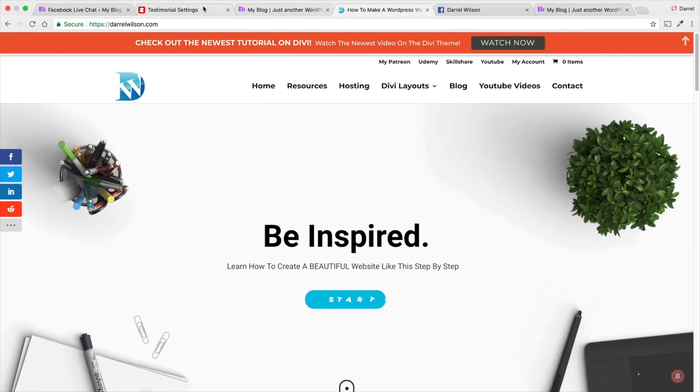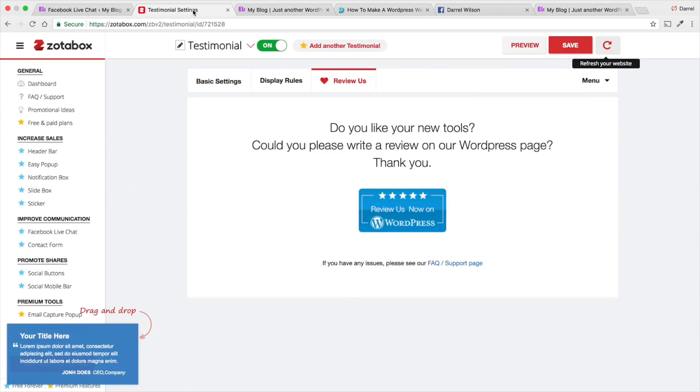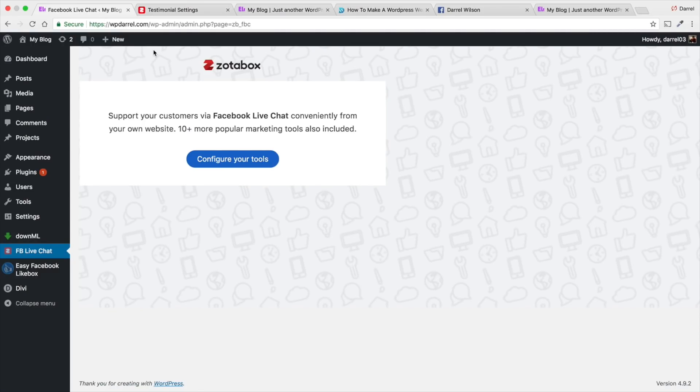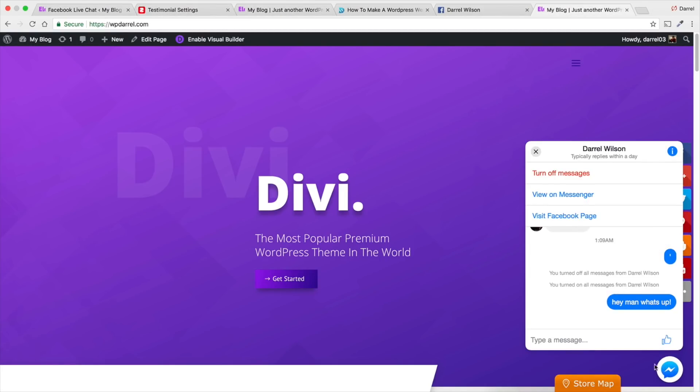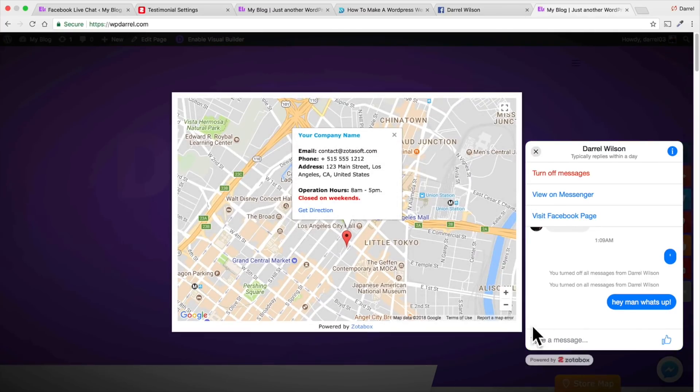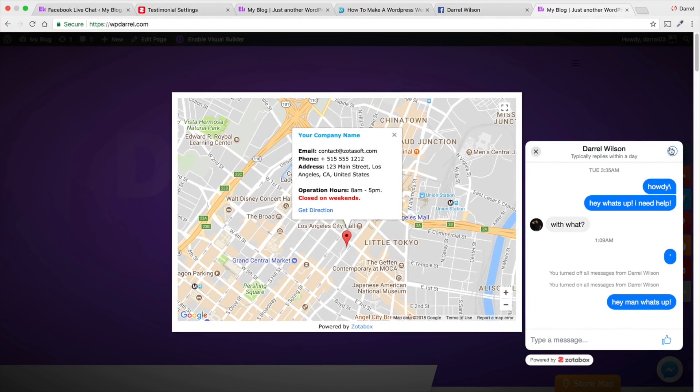I just want to kind of give you guys a rundown of how to add the Facebook Messenger through your website. It's really easy. It's a really quick process. And, also, the store mapping. That's a really cool one. So, right here, you can just integrate your store. If you're like a brick and mortar store, you can just tell them where you're at.